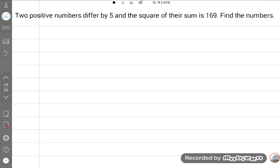First of all we will discuss techniques. Read the question carefully with me: two positive numbers differ by 5, and the square of their sum is 169. Find the numbers. We have no numbers given, but the difference is 5 and the square of their sum is 169.